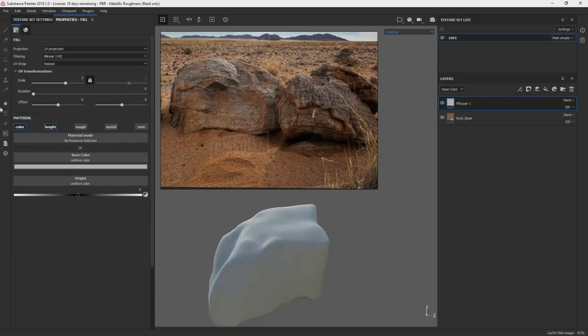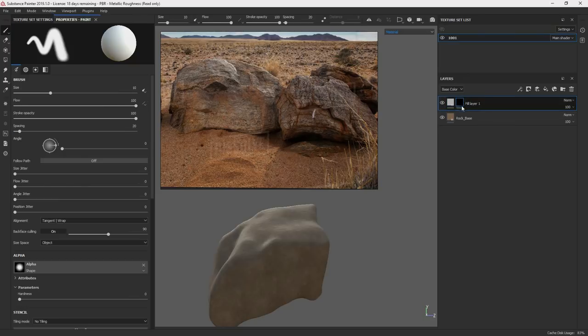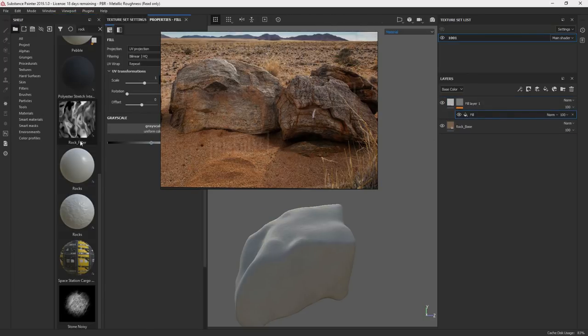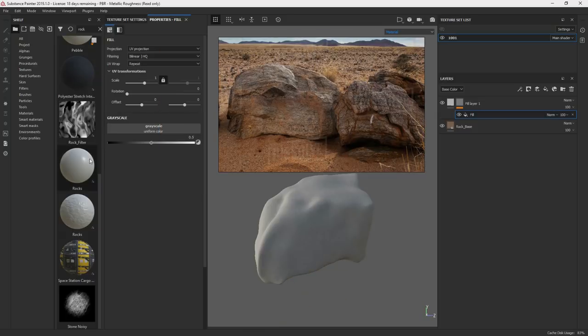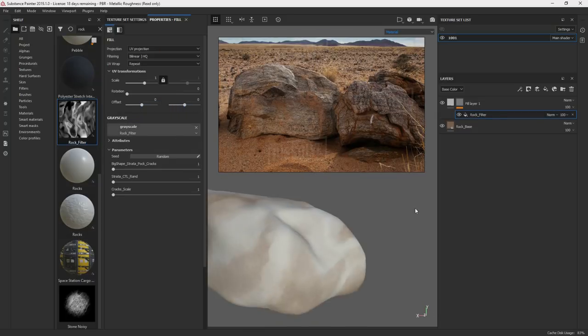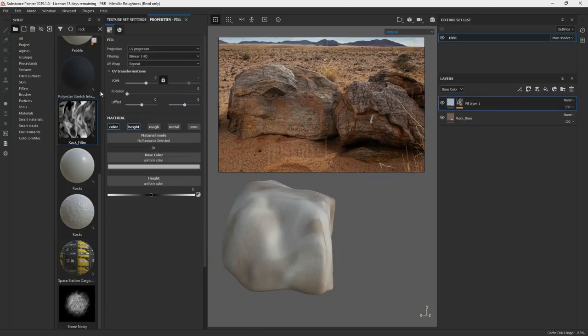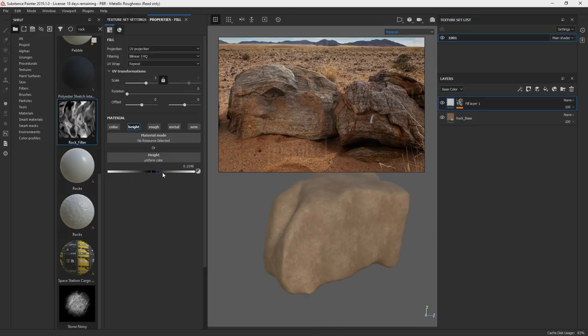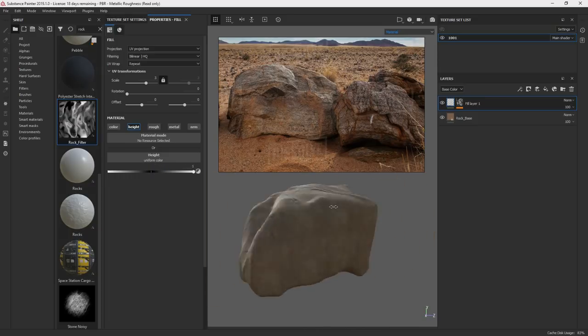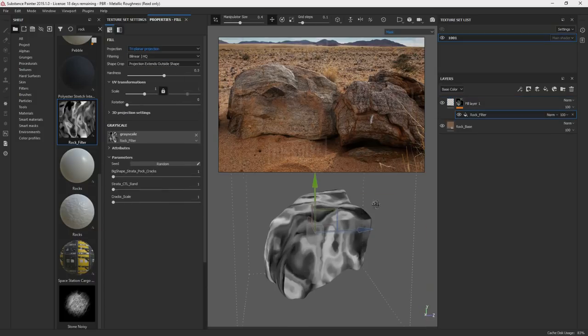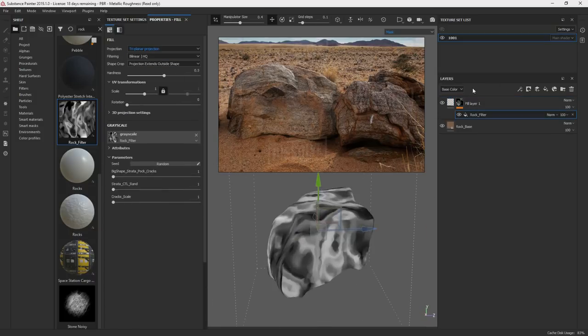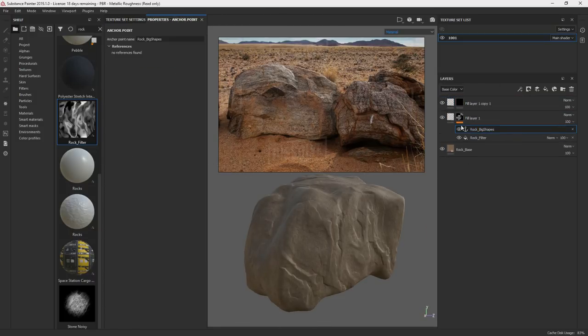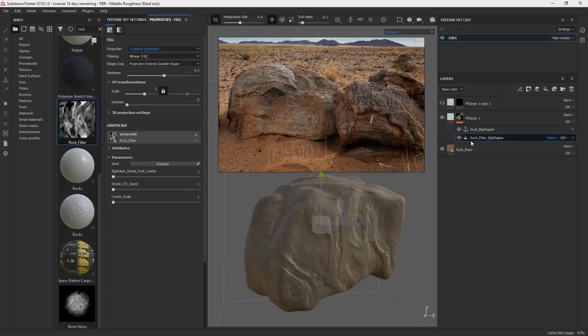That's a good starting point for the base. So let's make a fill. And I'm going to have height and color. Add a black mask. Add another fill. So I have my rock filter here. And I'm going to just put that into my uniform grayscale. Go back to my fill here. And let's just turn off color. I'm just going to start increasing the height scale. Get rid of that seam. Triplaner. So I'm just adding an anchor to this big shape rock.